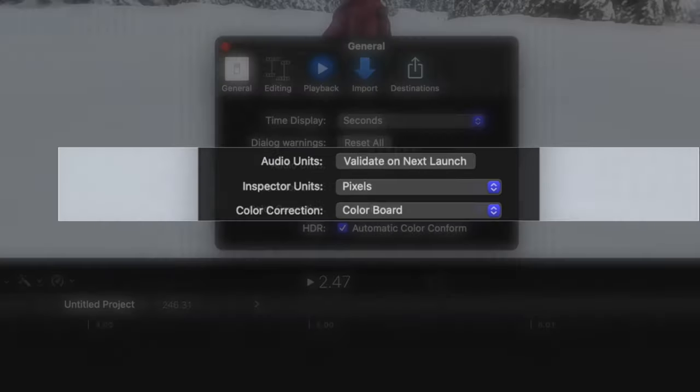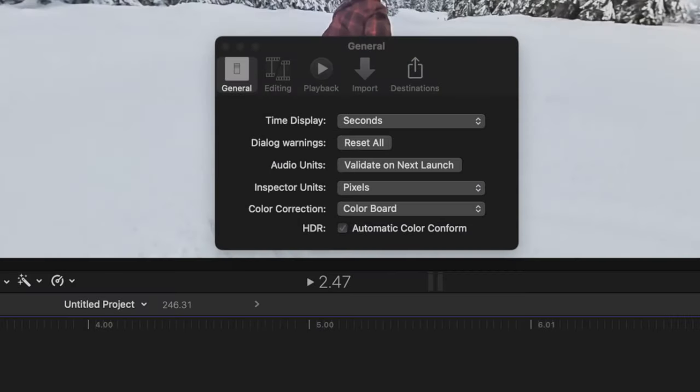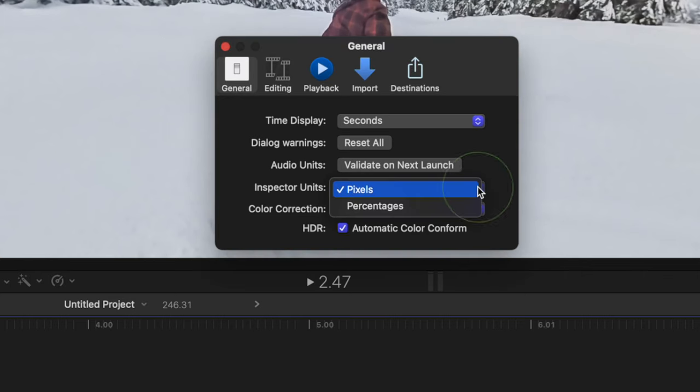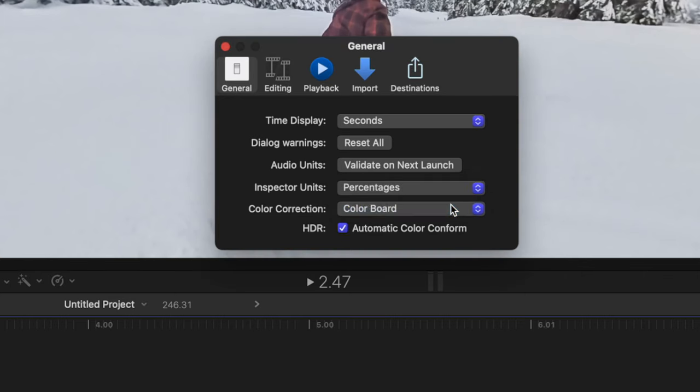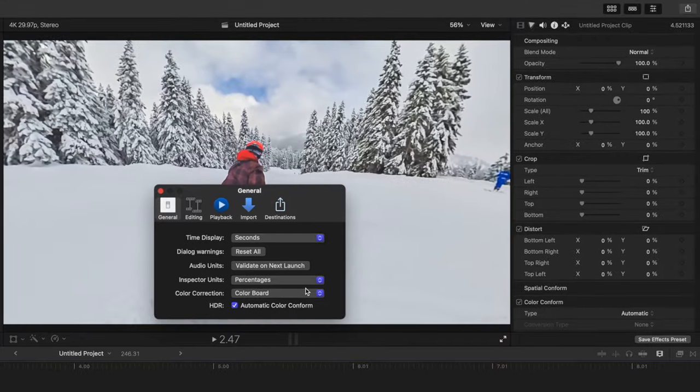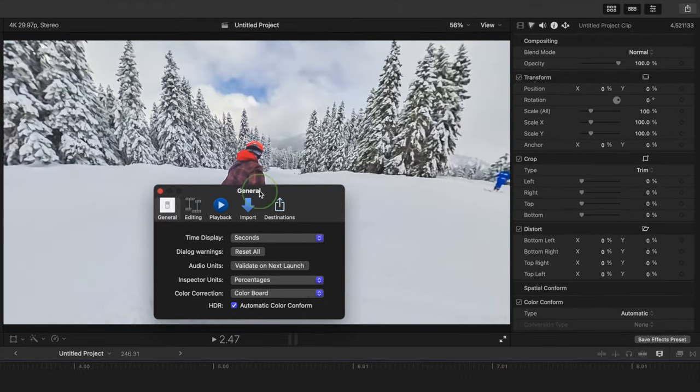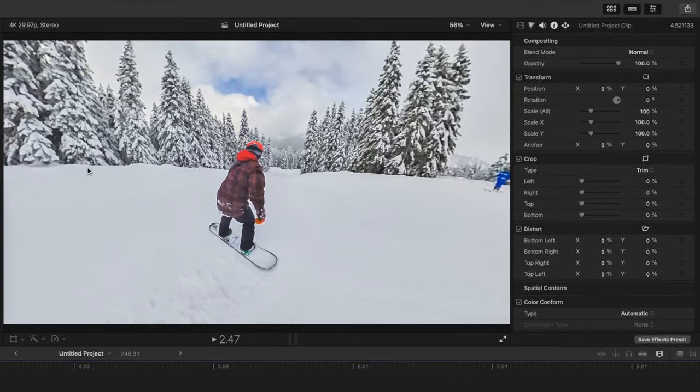Inspector Units lets you select what values are displayed in the inspector for the Transform, Crop and Distort tools. Your options are pixels, or percentages. I find percentages to be very inconsistent here, so I recommend sticking to pixels.